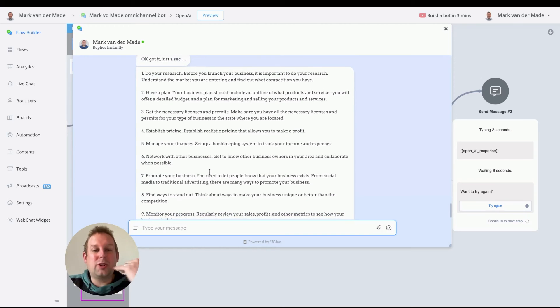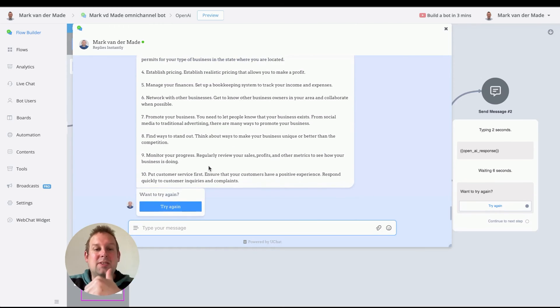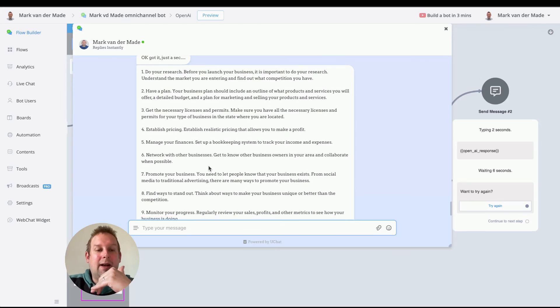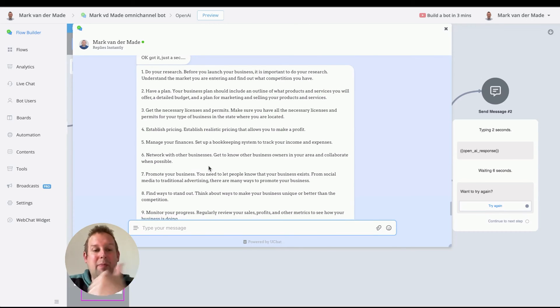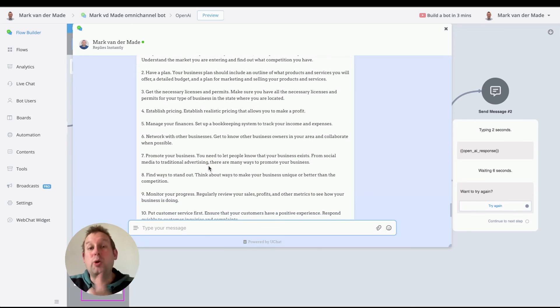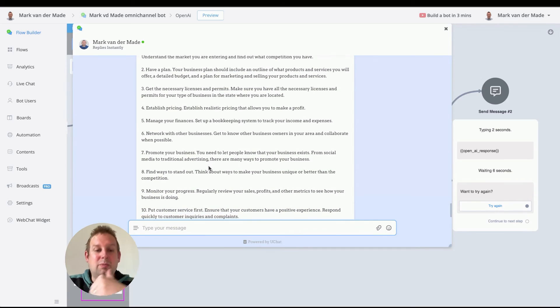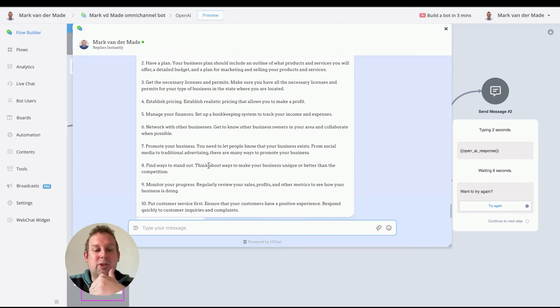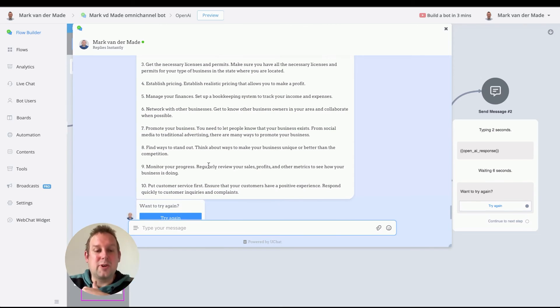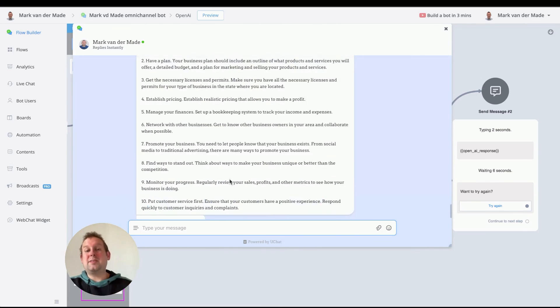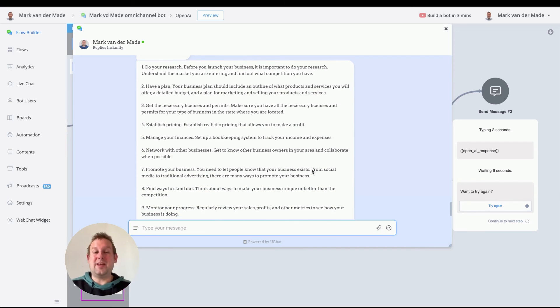One, do your research. Two, have a plan; get the necessary licenses and permits. Establish pricing, manage your finances, network with other businesses, promote your business, find ways to stand out, monitor your progress, and put customer service first. So this is a pretty comprehensive and detailed answer, right?